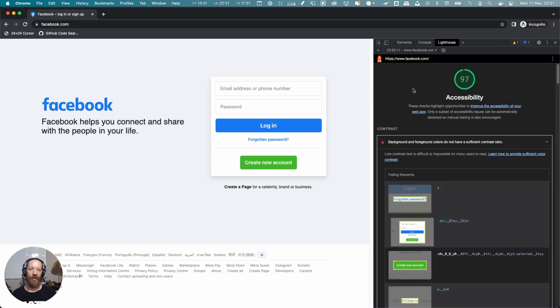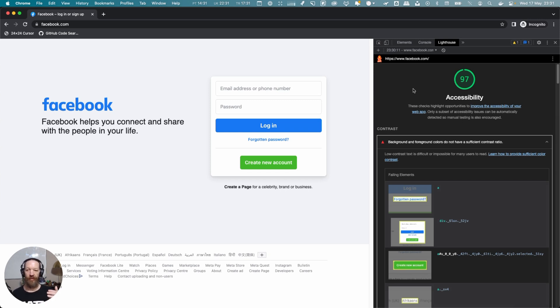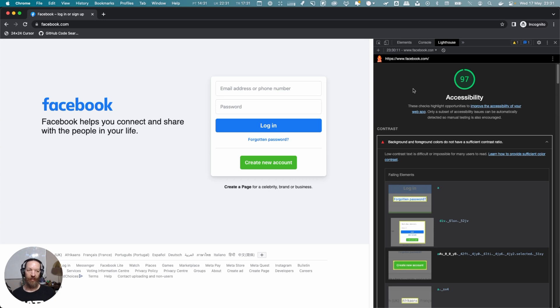If we look at the Lighthouse score, it gives it 97. Now, Lighthouse can sometimes be a little too forgiving in these cases.